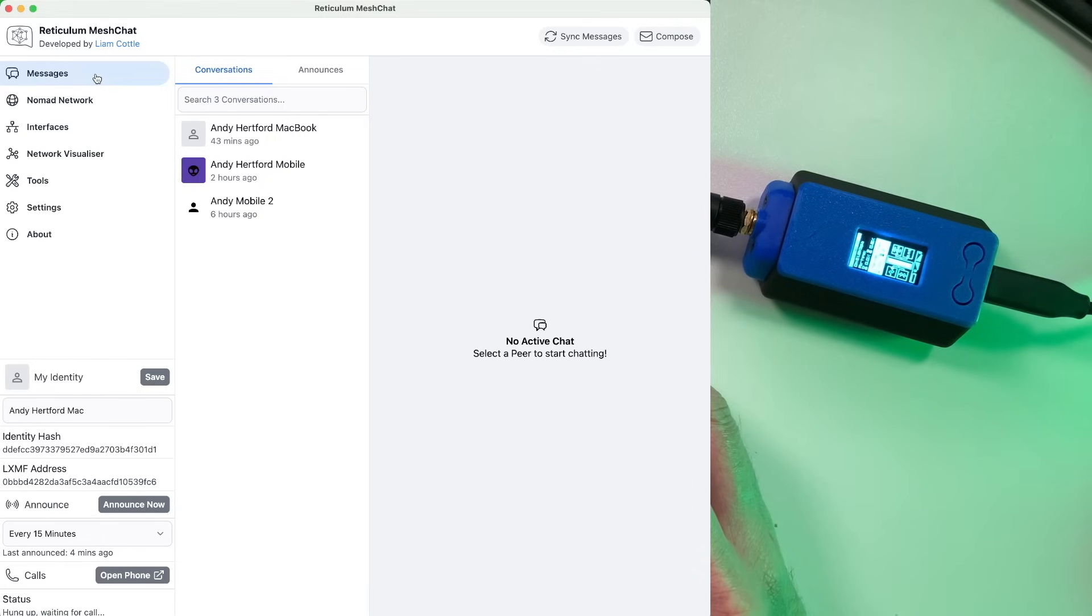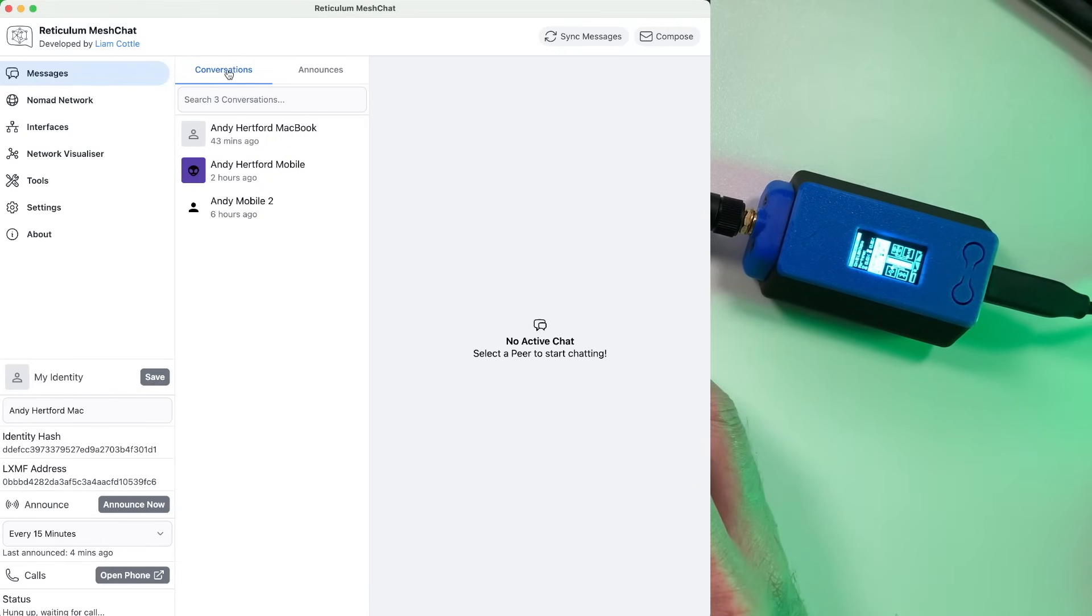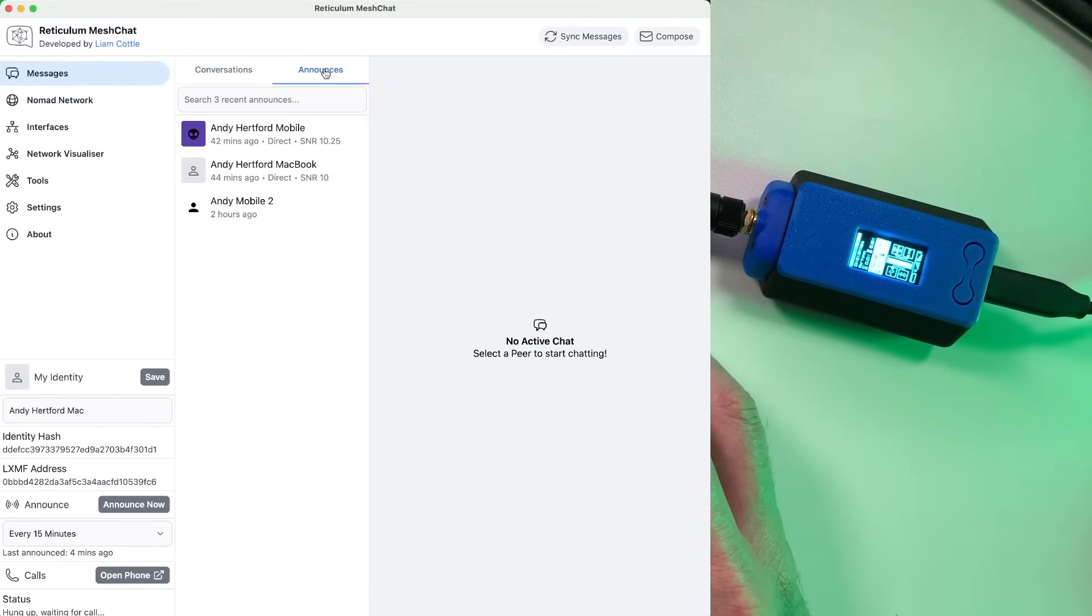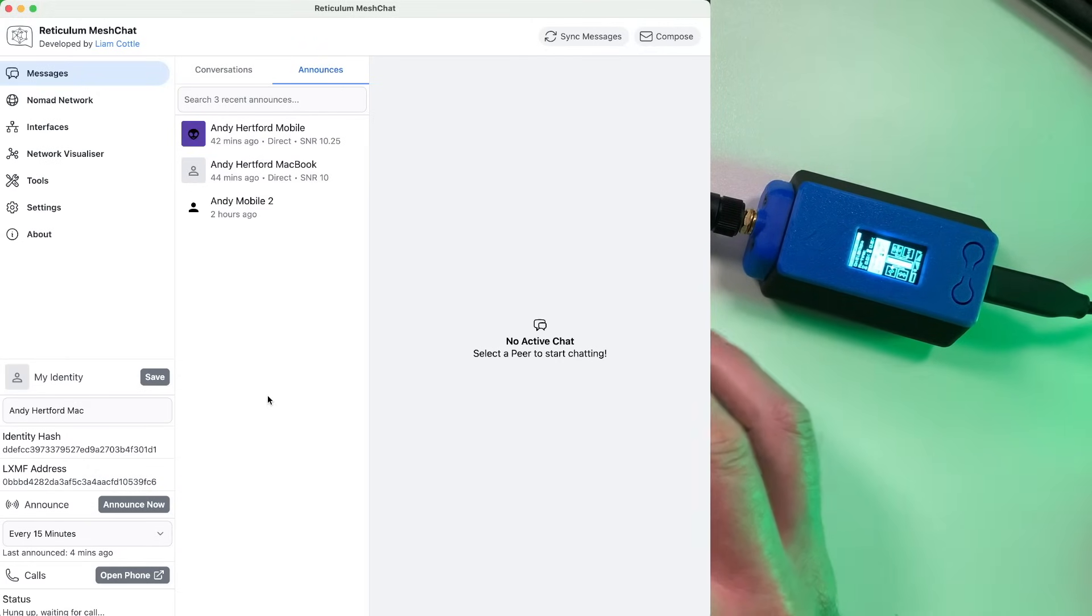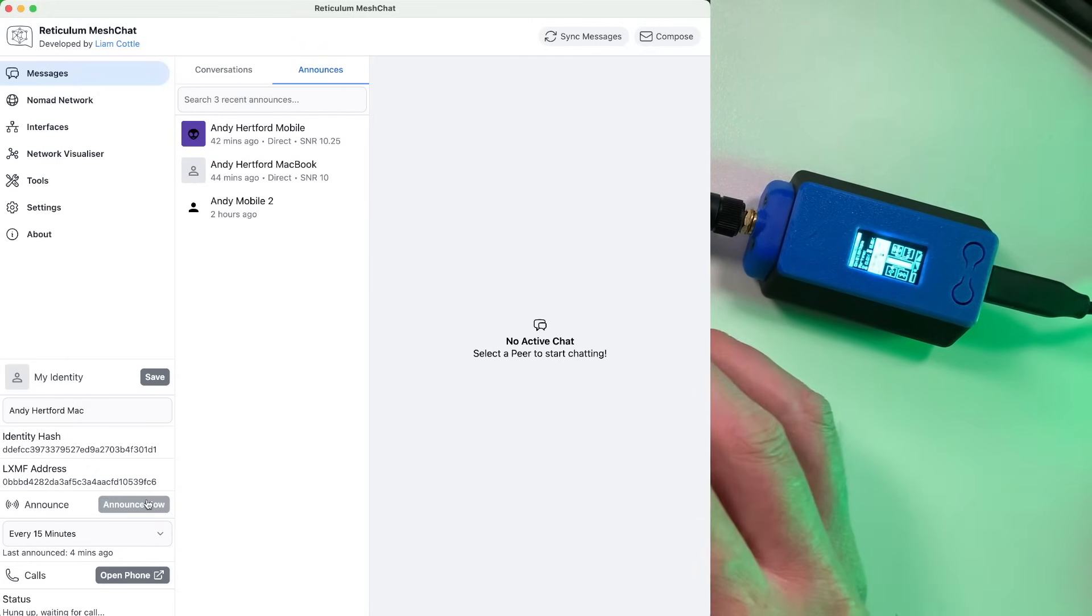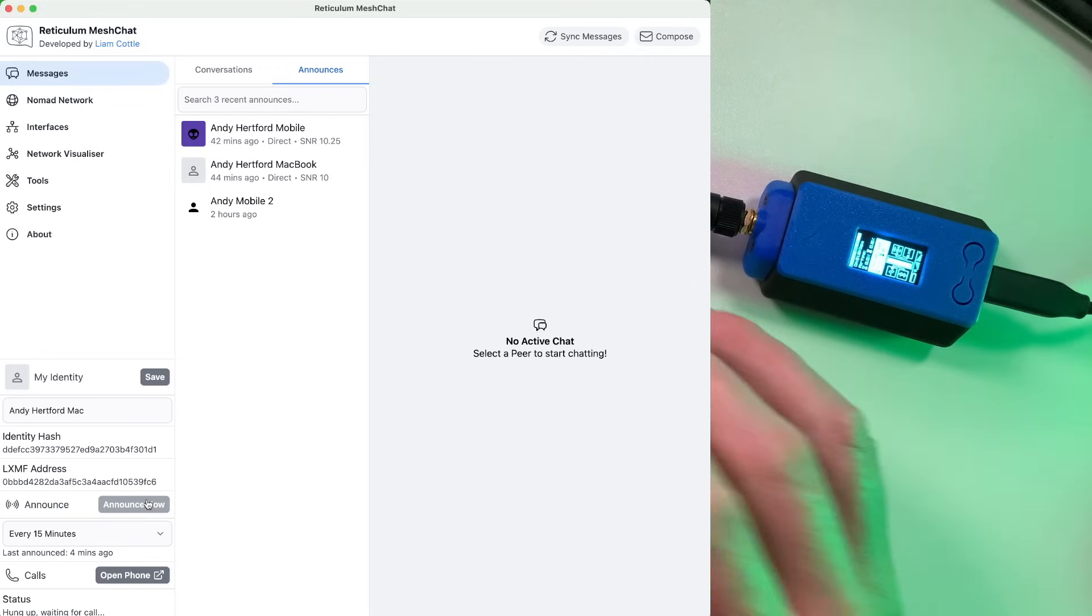Right. So if we start with the messages section here, you can see we've got conversations and we've got announces. Now, remember in the last video, we have to announce our presence on the network to be able to be contacted and everything else.